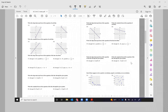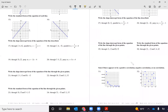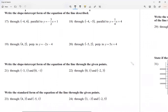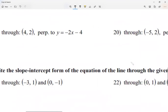Today we're looking at problems 17 through 20. I'm going to use the words parallel and perpendicular. I'm going to abbreviate perpendicular as P-E-R-P.